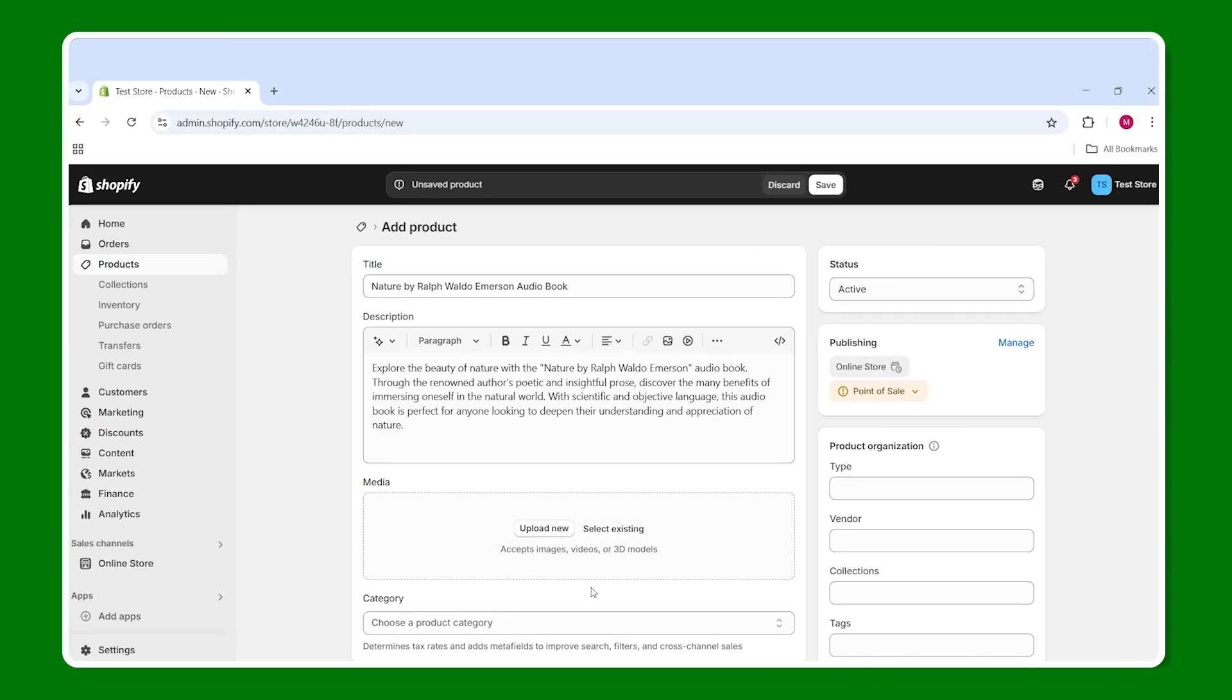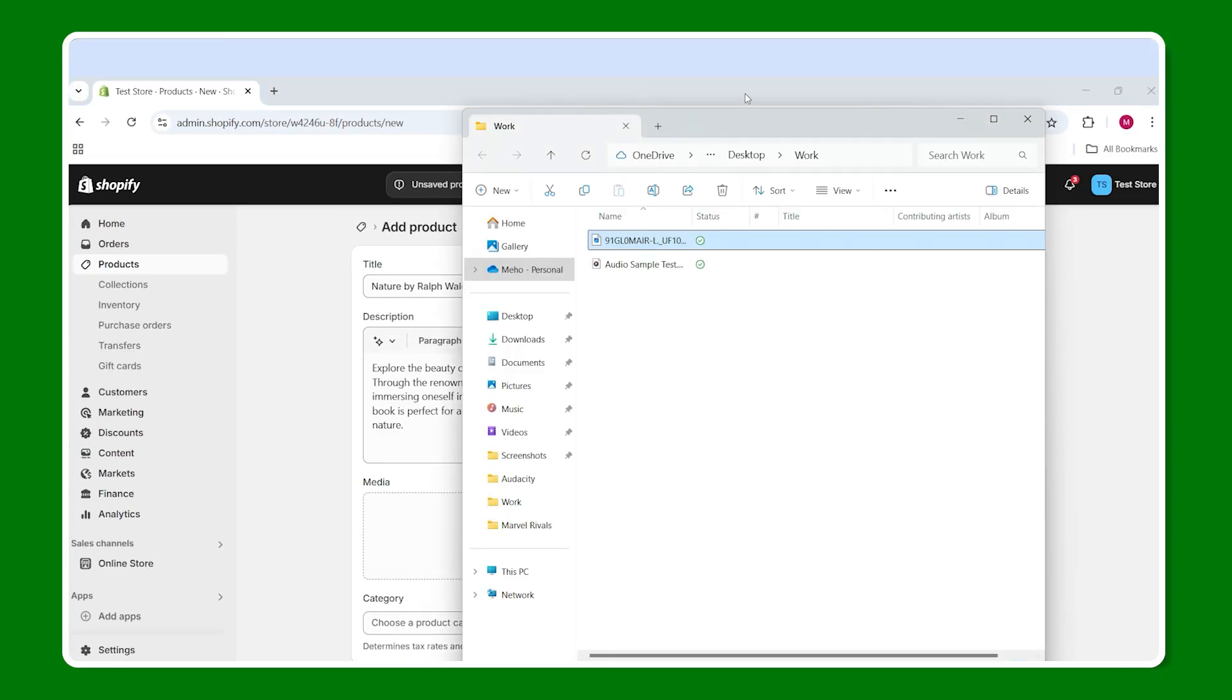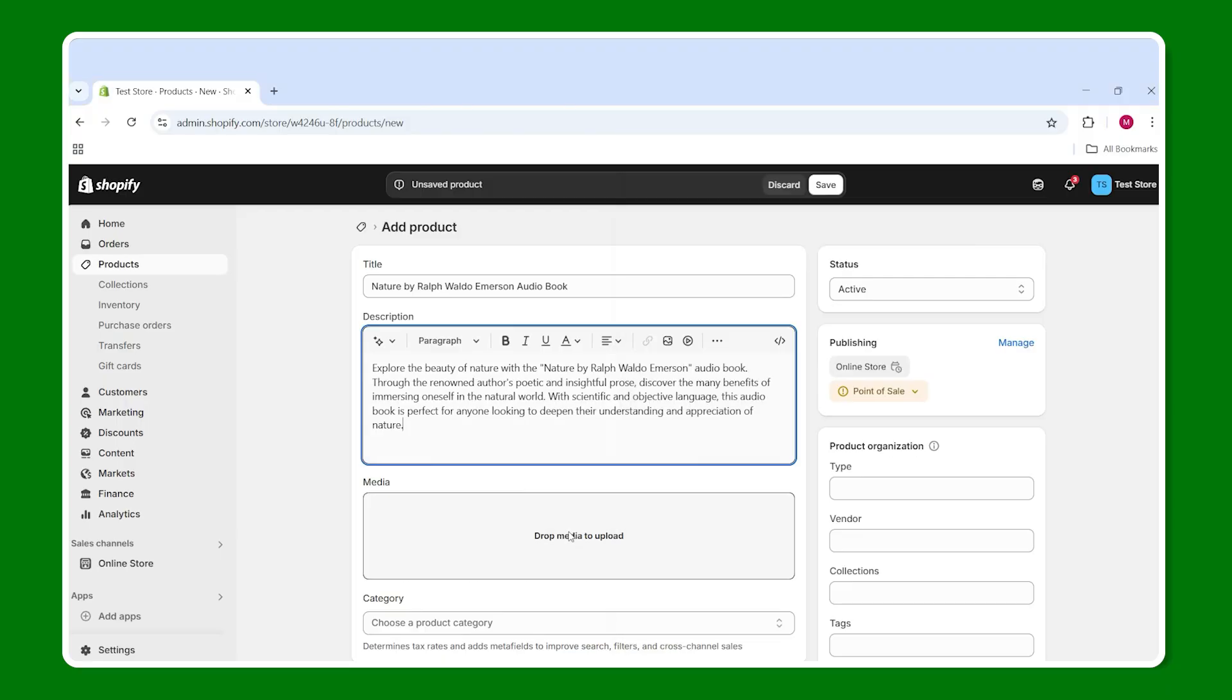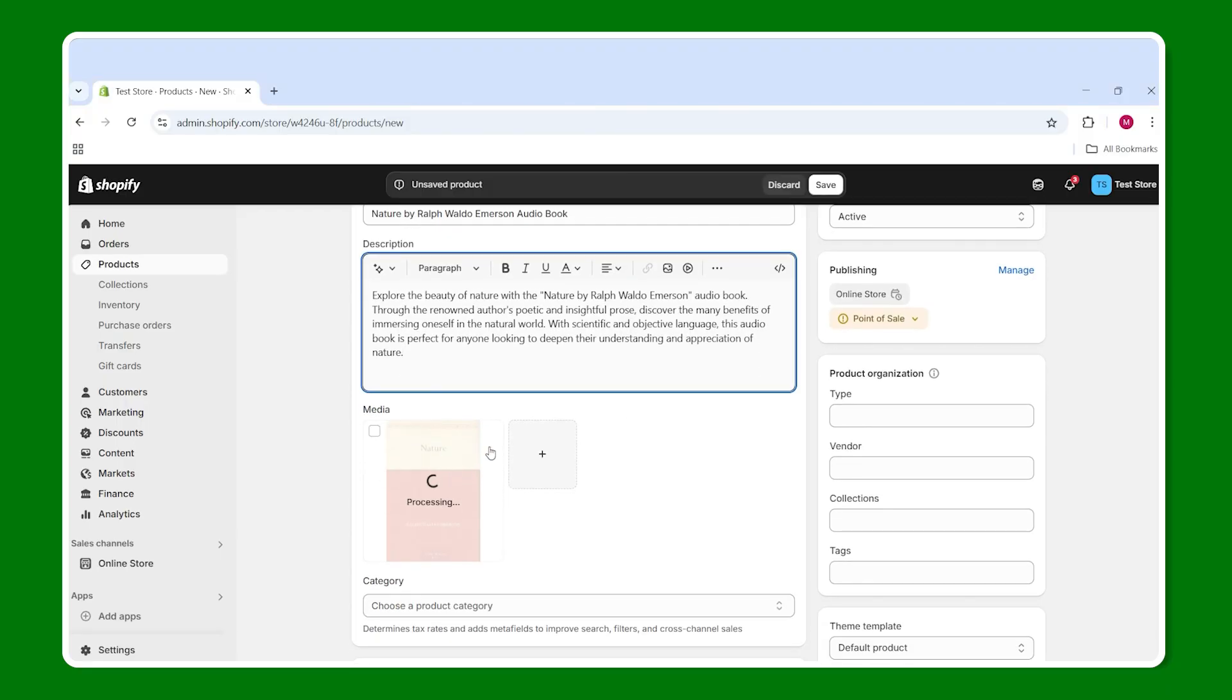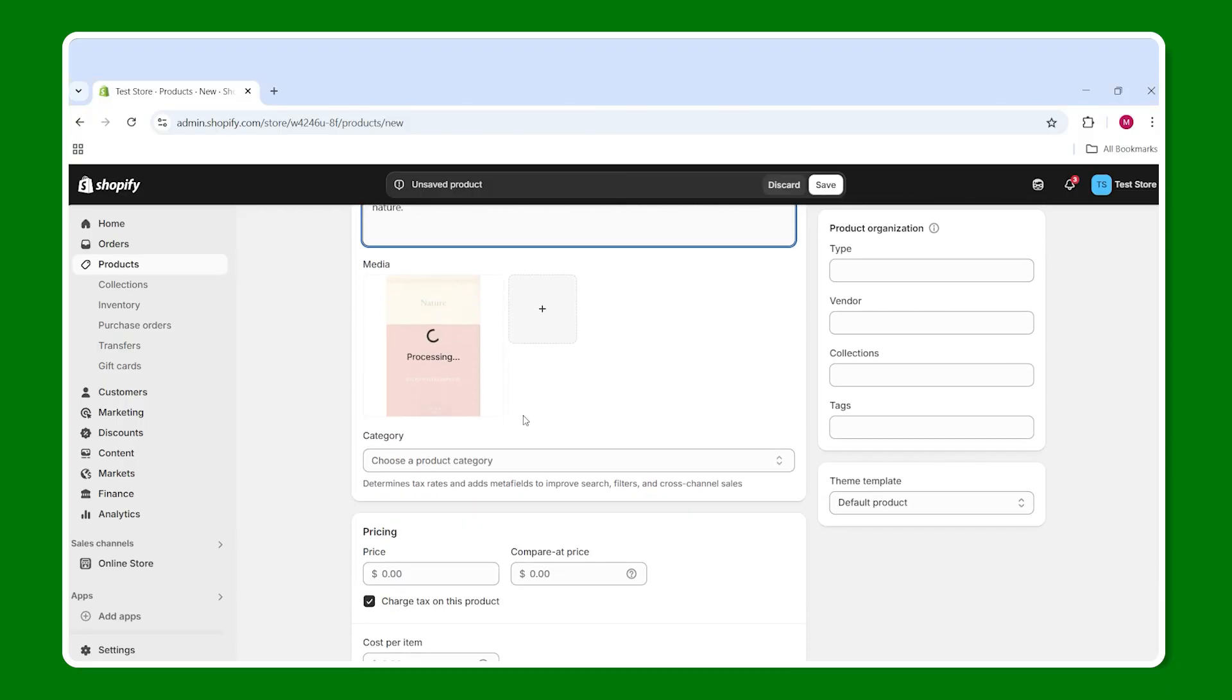Beneath that, we have the option to add some more photos. Now, you can add a variety if you'd like, but I'll just include the cover of the book in mind.